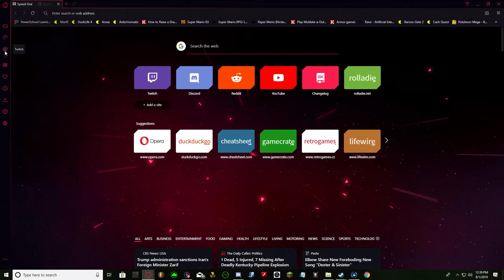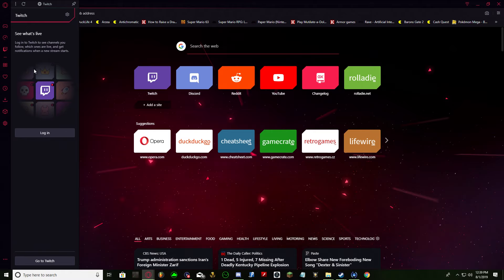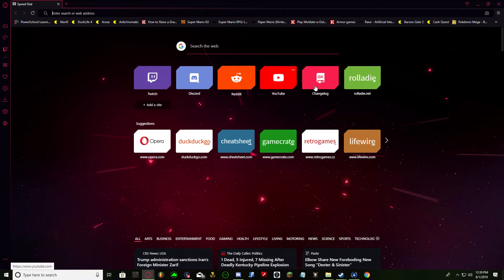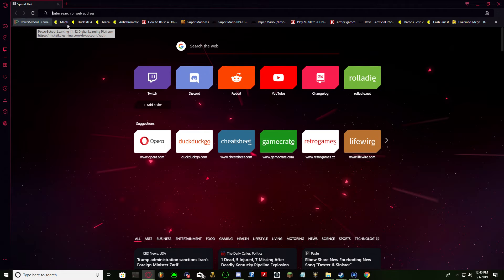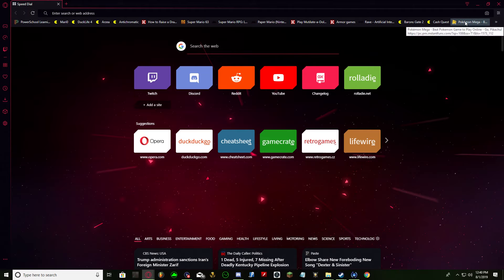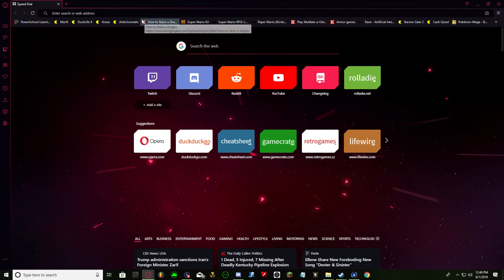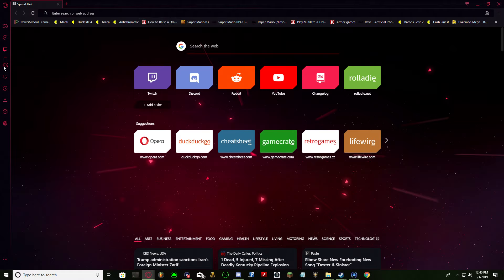Then it has Twitch. It's got Speed Dial, which is all these different apps — basically your favorites. You can import all your different favorites, your bookmarks, all your passwords and cookies and history. You can import those too. It's pretty crazy.